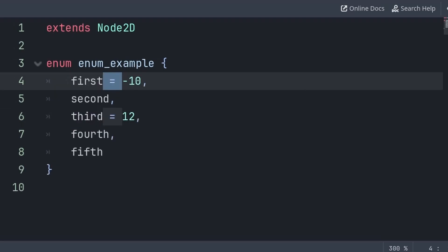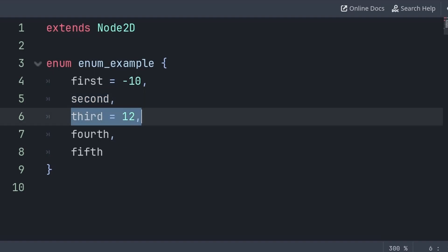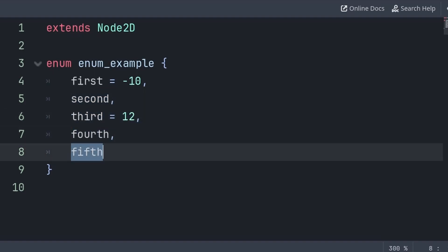Additionally, you can set the value of a word inside of an enum. In this example, first is set to negative 10. This means that second would then equal negative 9. Then I manually set third to 12, which makes fourth continue on and equal 13, and fifth equal 14.